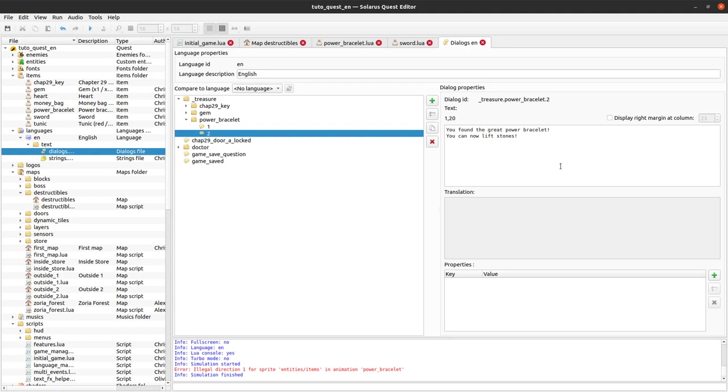And also I forgot to make the dialogue, dialogue number two. The greater power bracelet. We can now lift very heavy stones.